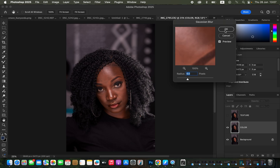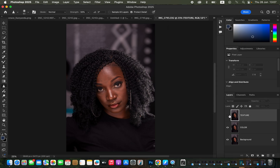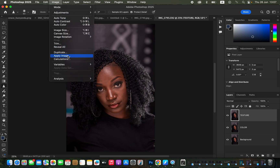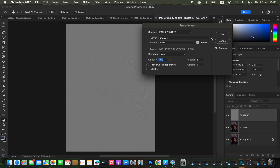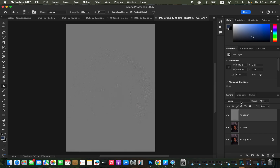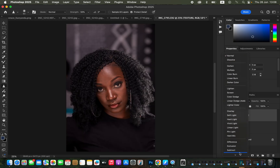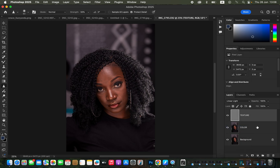Six pixels is okay, so click OK. Select the texture layer, turn it back on, then go to Image > Apply Image. The source is the name of the photo you're editing; under Layer select the color layer. Blending has to be set to Add because this is a 16-bit image — scale is 2, offset 0, and turn on the Invert option. Click OK, then change the blend mode from Normal to Linear Light.